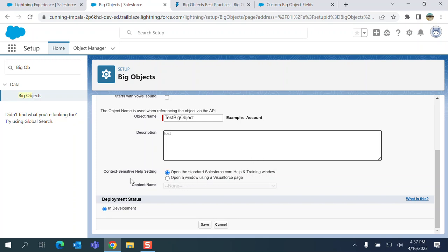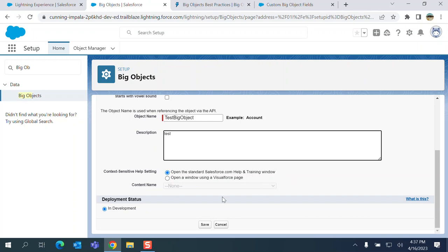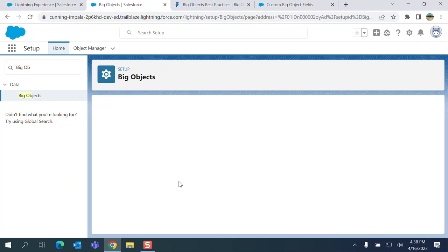You have context sensitive help settings. Open the standard Salesforce.com help and training window. The second one is open the window using a Visualforce page. I go for standard Salesforce.com and training window. It is in development. Deployment status in development right now. Here I save it.